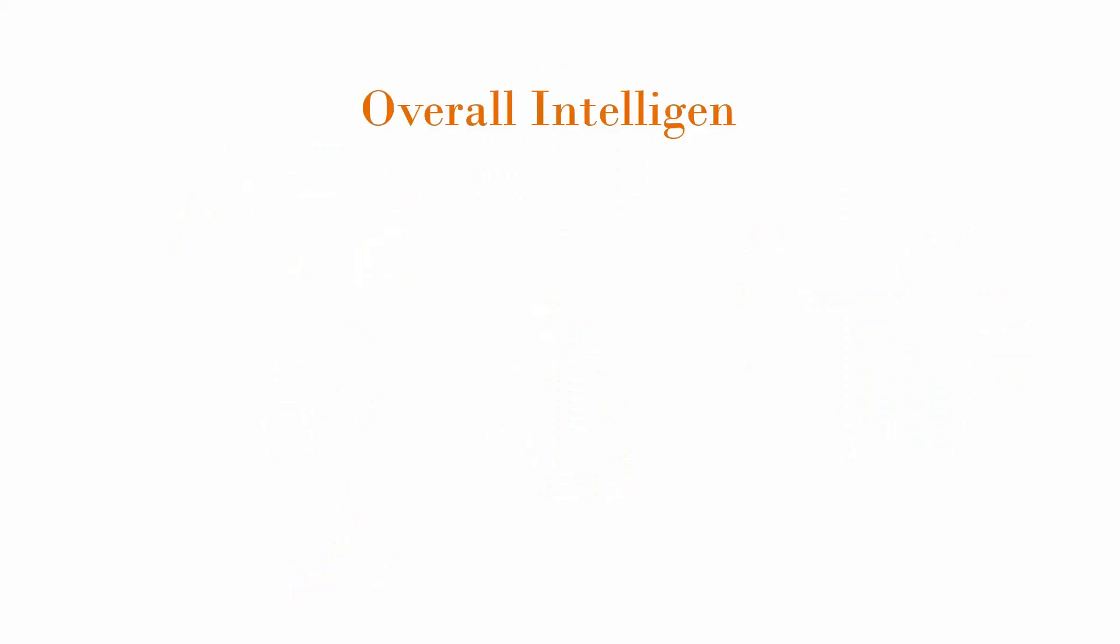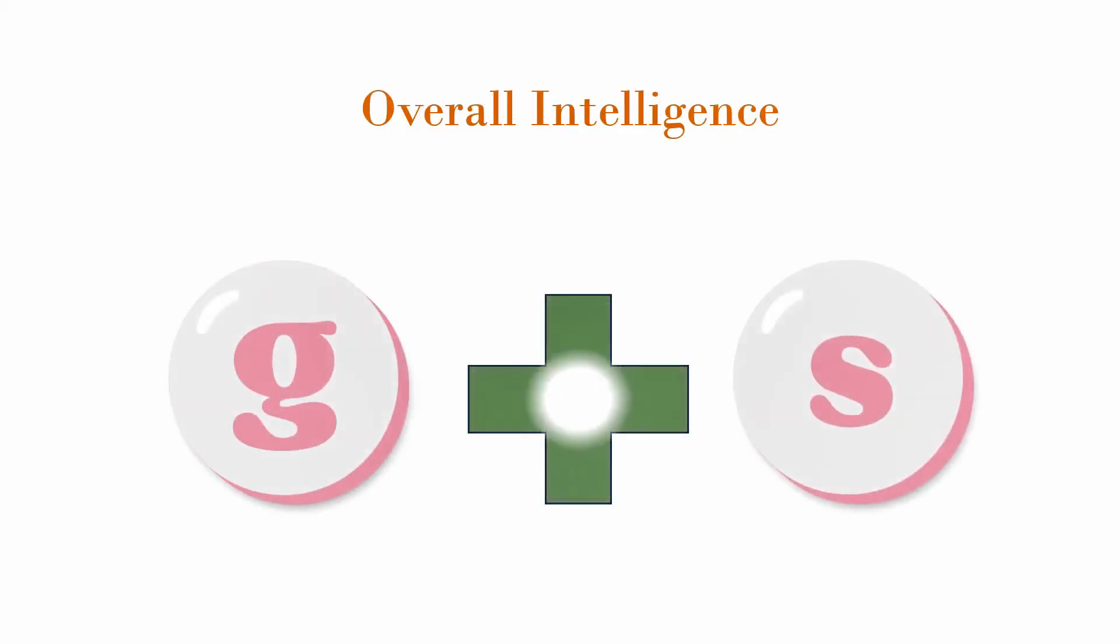So Spearman's two-factor theory says that our overall intelligence is a combination of general intelligence G factor and our specific abilities S factors. Both work together to help us learn and solve problems in everyday life.